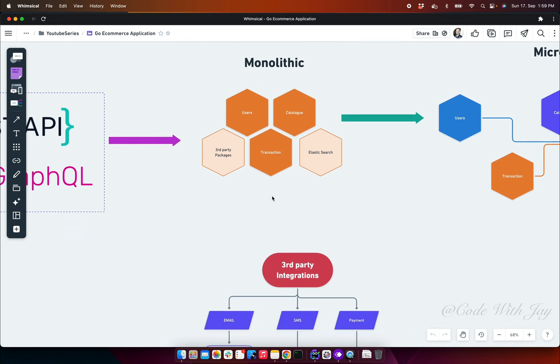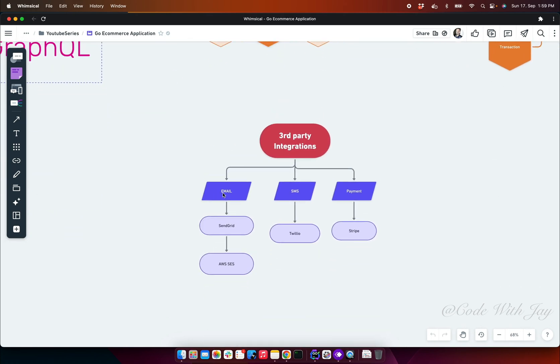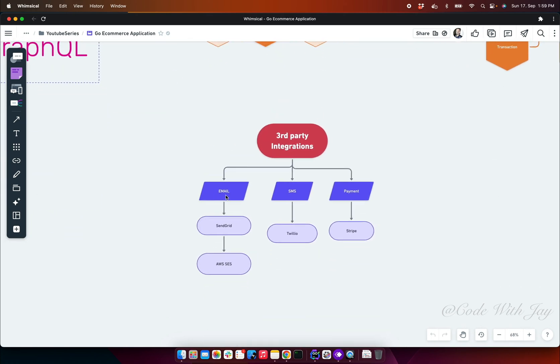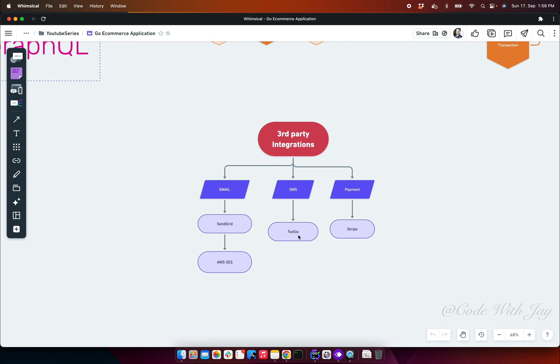Third-party packages are specifically communication channels where we are going to use email, SMS, and payment. Some providers we are going to utilize: SendGrid or AWS SES for email, Twilio for SMS, and Stripe for payment.